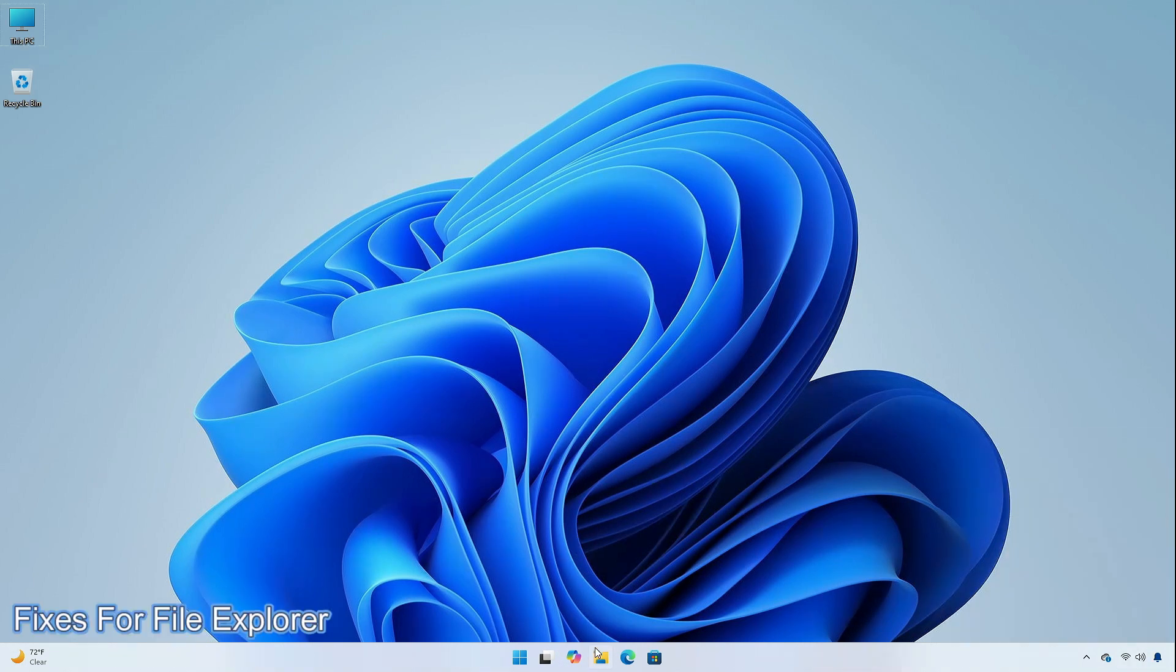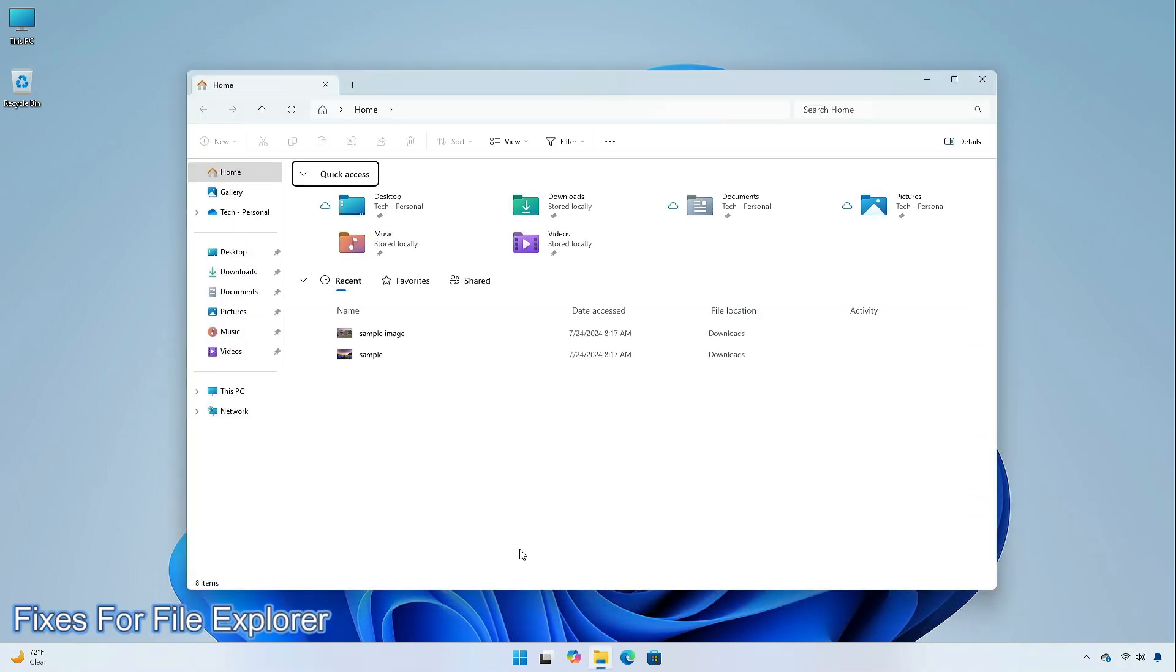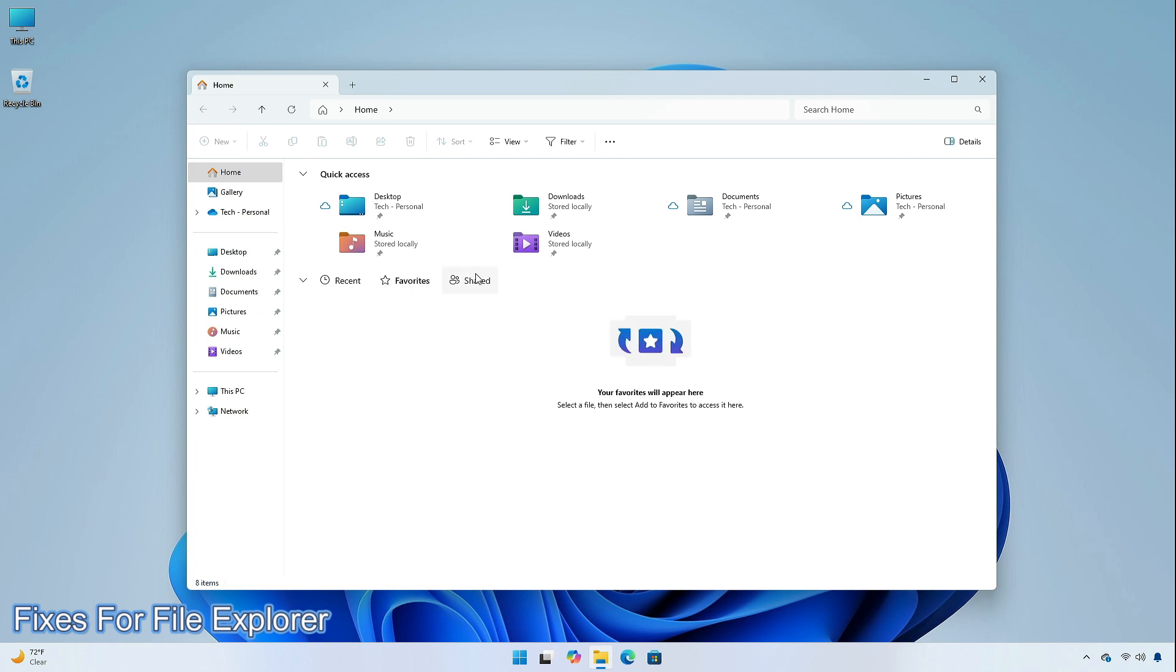File Explorer receives some fixes in this update, including issues where narrator wouldn't work correctly when navigating the recent, favorites, and shared tabs for insiders who have access to the updated file explorer homepage.